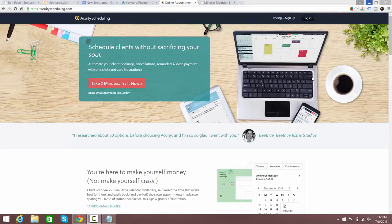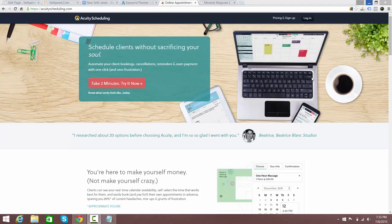Hey everybody on the internet, this is Seth with a tutorial about scheduling software. There was a request for this, and when I was starting my consulting business I looked around and researched a ton of scheduling softwares. I'm going to show you the one that I use and why I use it — it's called Acuity Scheduling.